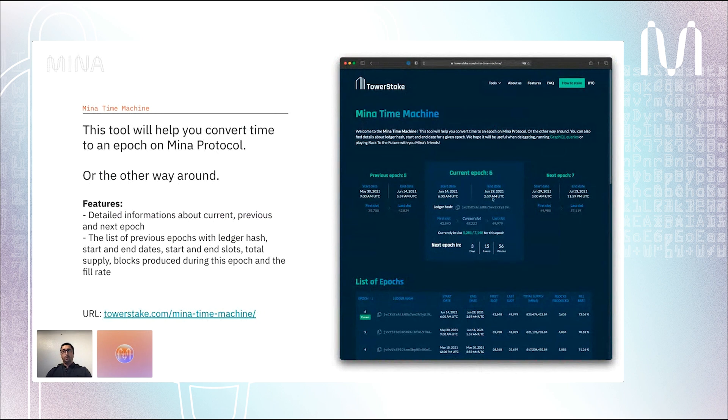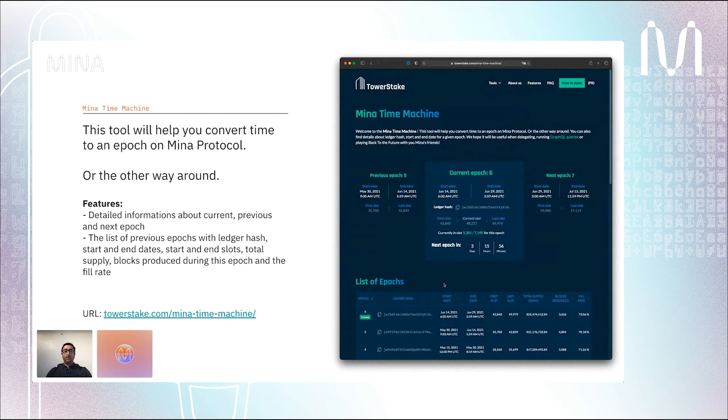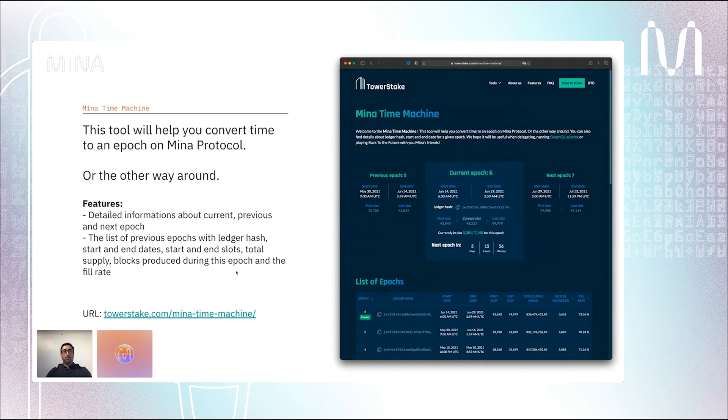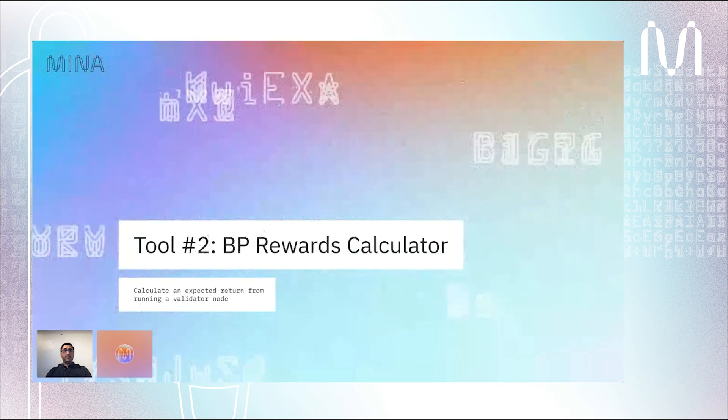The Mina Time Machine will help you convert time to an epoch on the protocol or the other way around. On the web page you have detailed information about the current, previous, and next epoch, and you also have a list of all epochs with information like ledger hash, which can be useful if you want to run queries. We also display the total supply in Mina per epoch and the amount of blocks produced and the fee rate.